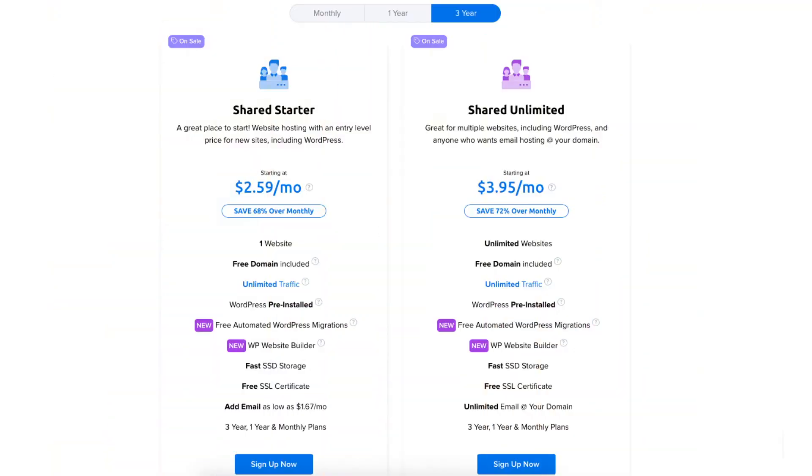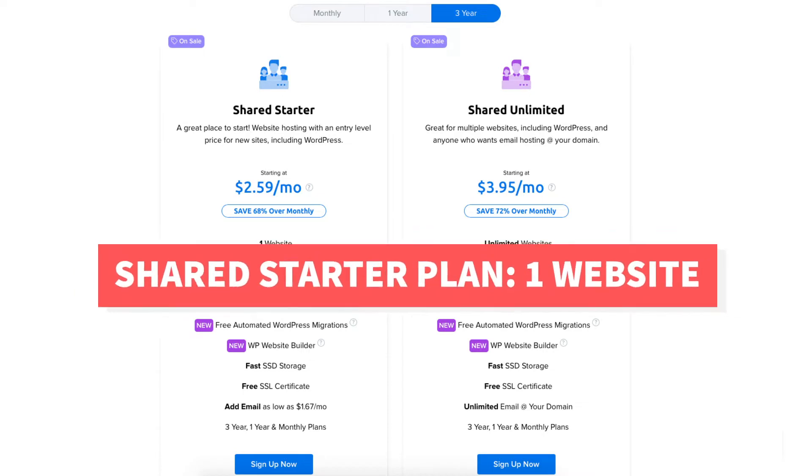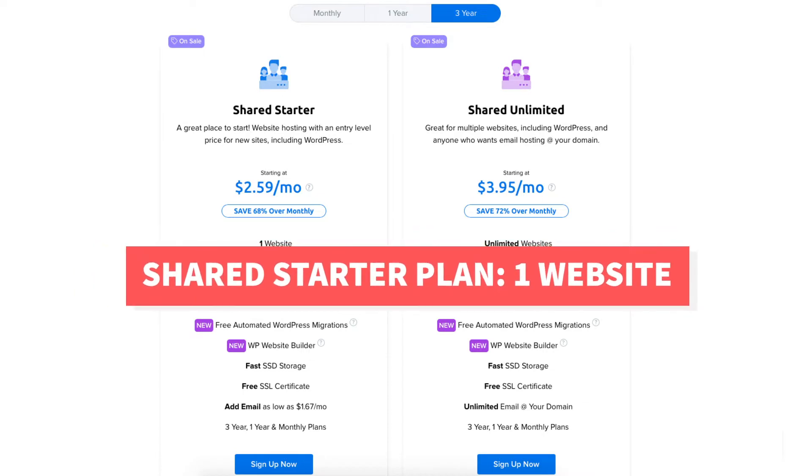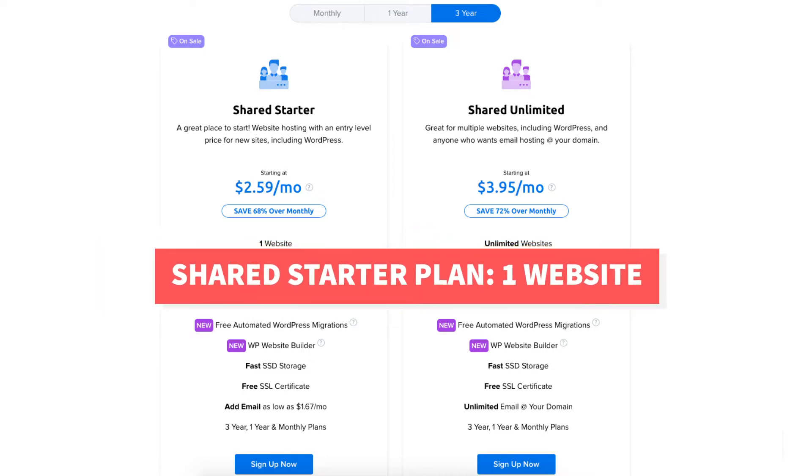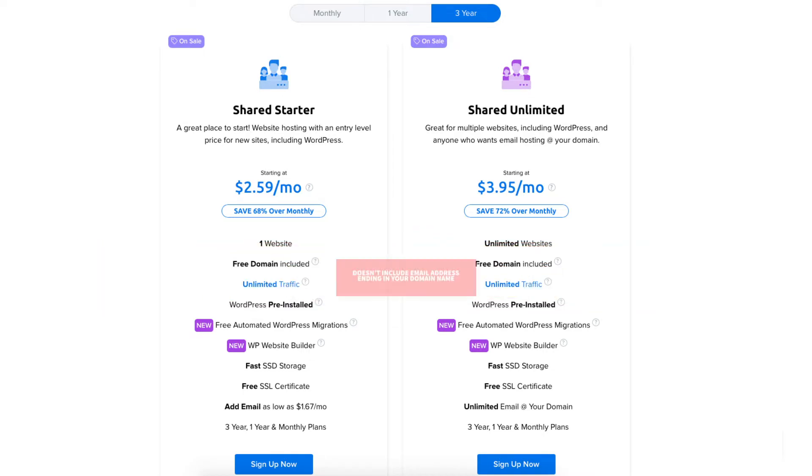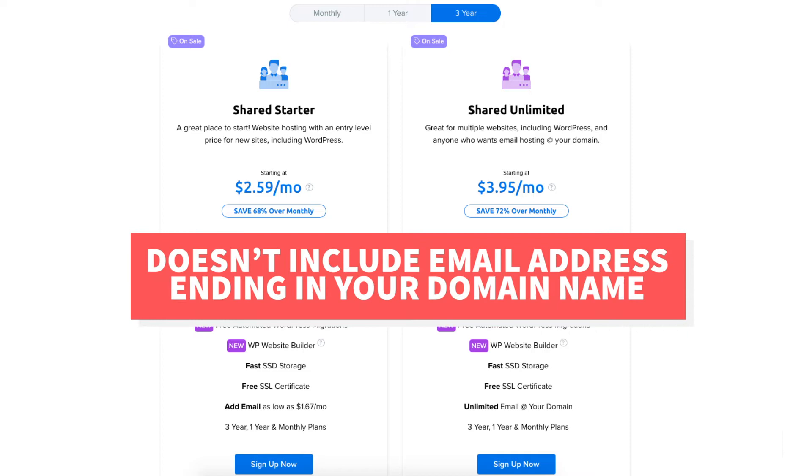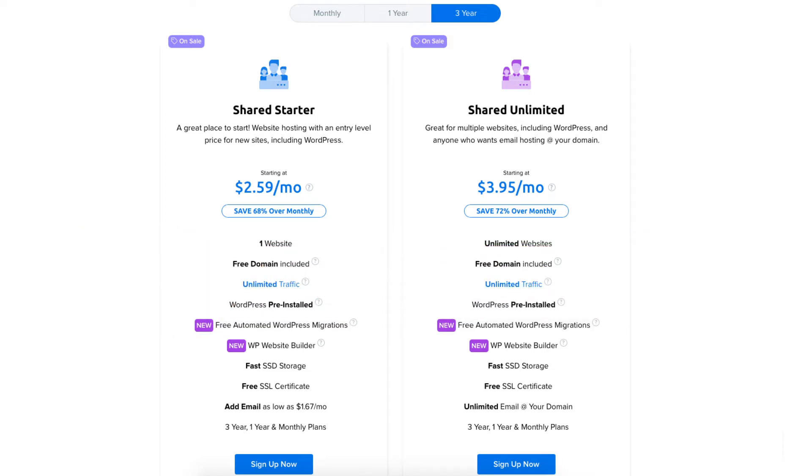Now let me go over the difference between the two DreamHost plans. The shared starter plan is a great plan if you only need one website as this plan allows one website. This plan doesn't include an email address ending in your domain name but you can add it for as low as $1.67 a month.